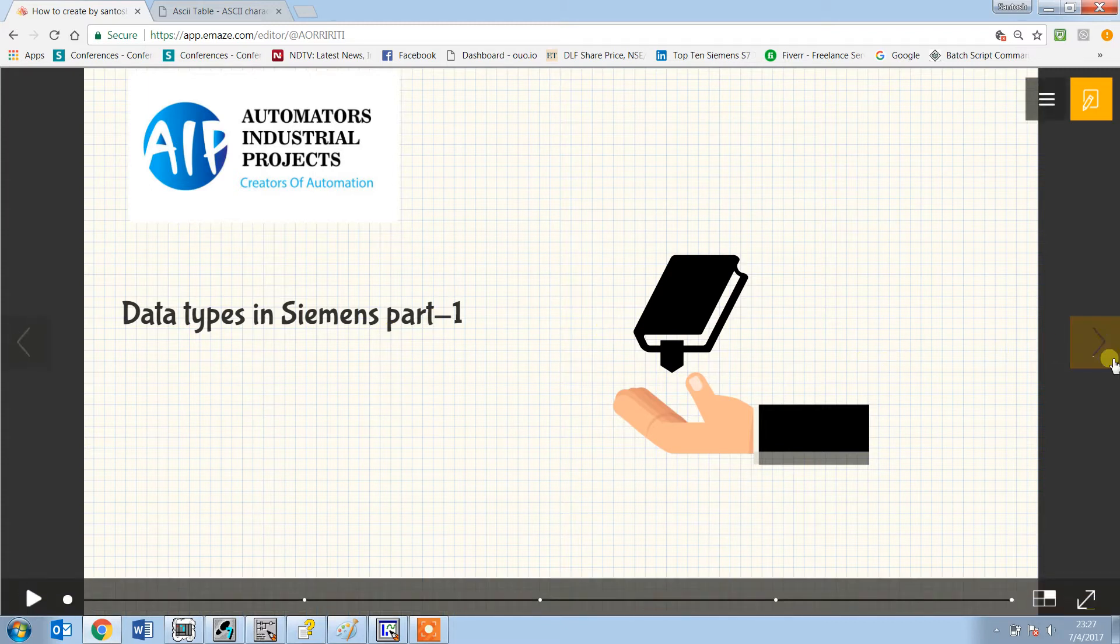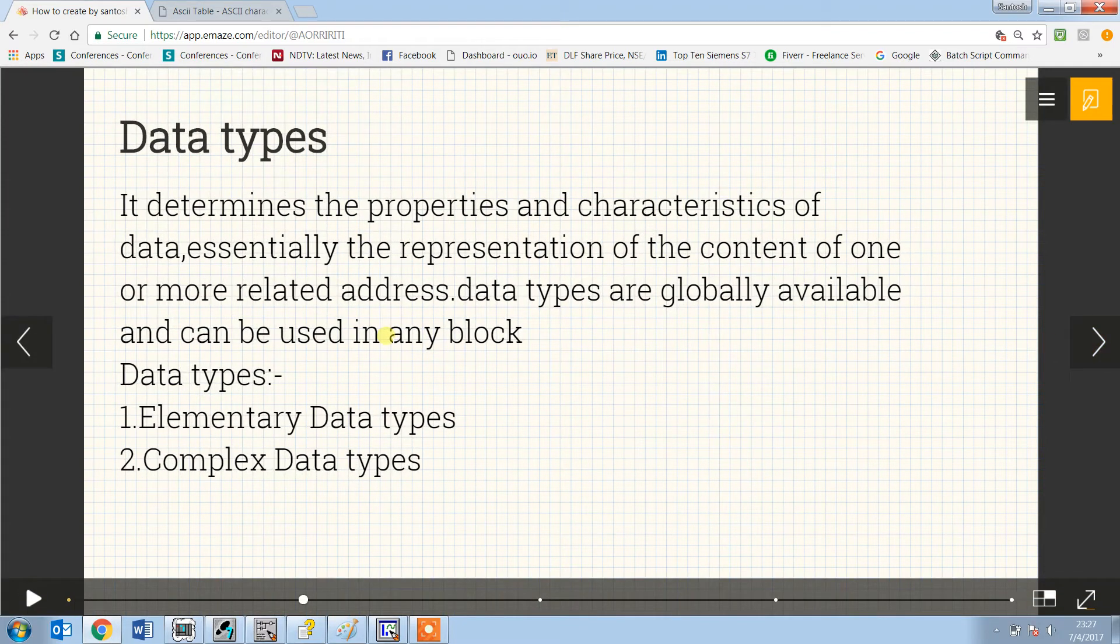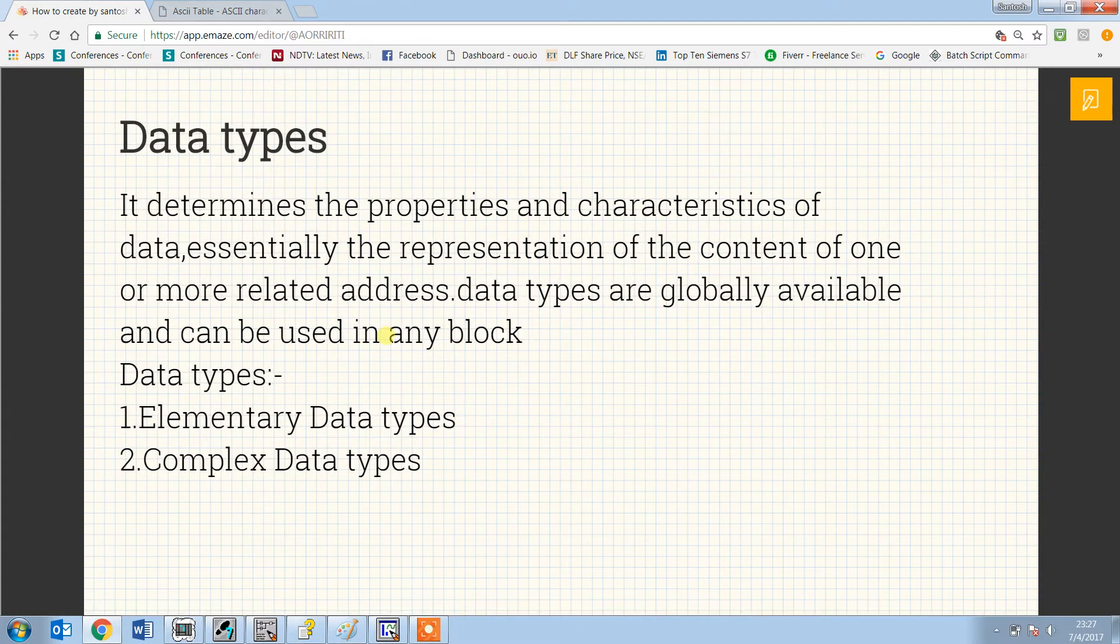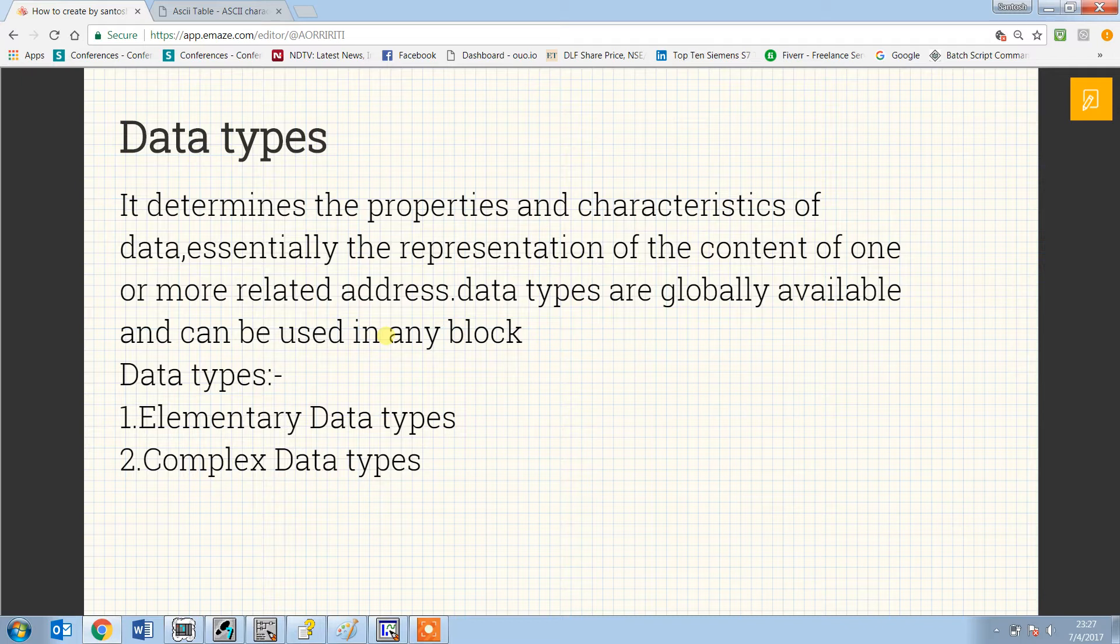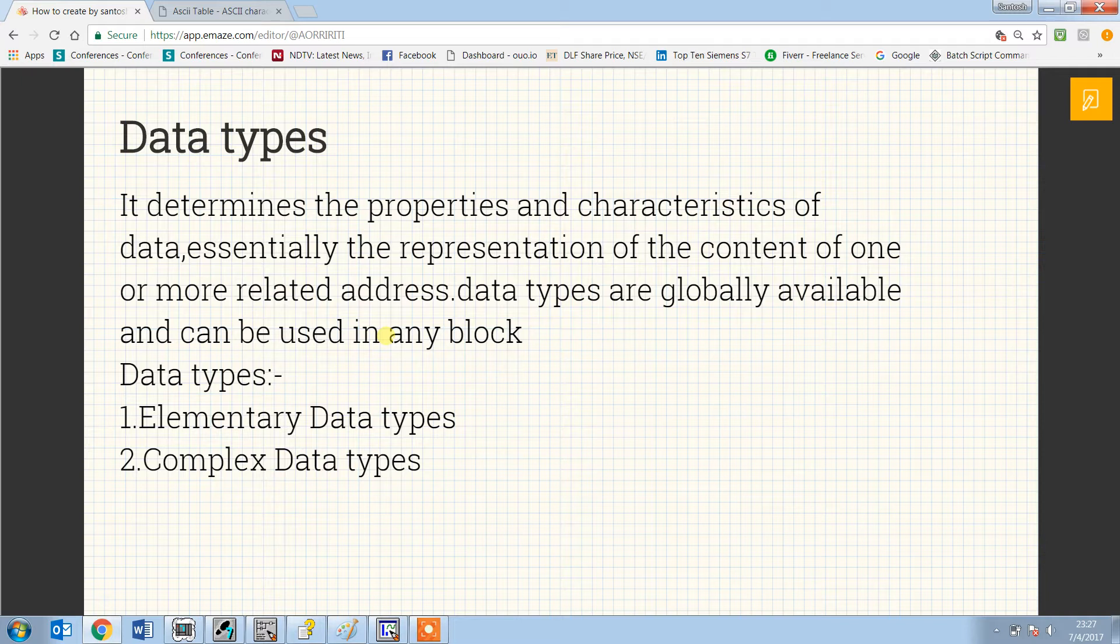So what is data type? It determines the properties and characteristics of data, essentially the representation of the content of one or more related addresses. They are globally defined and can be used in any blocks.